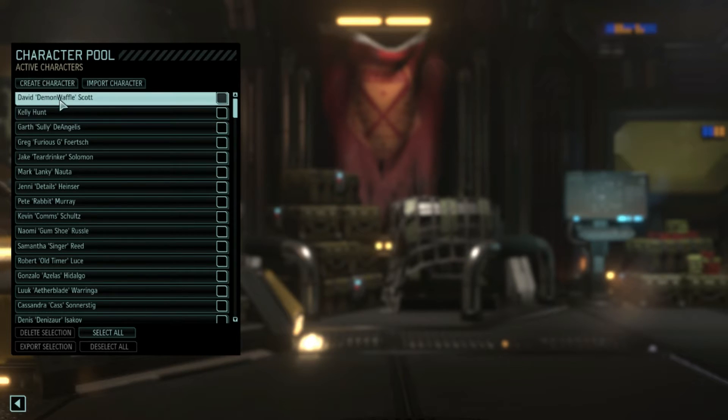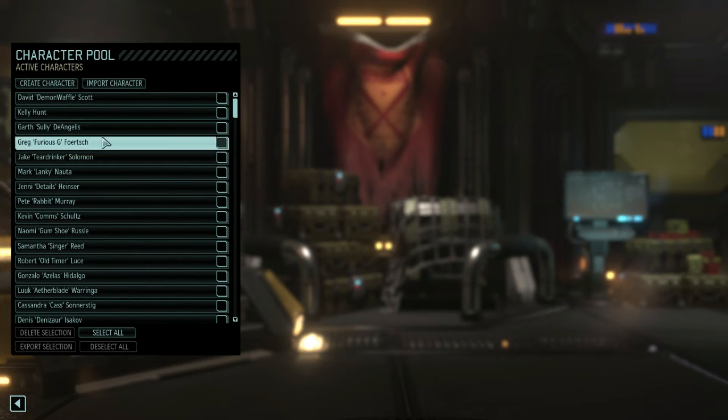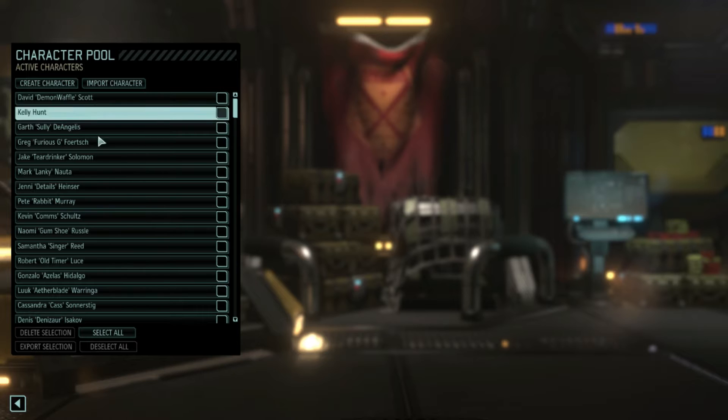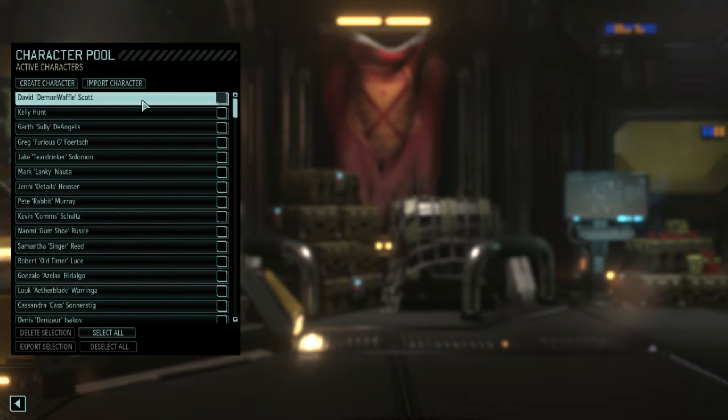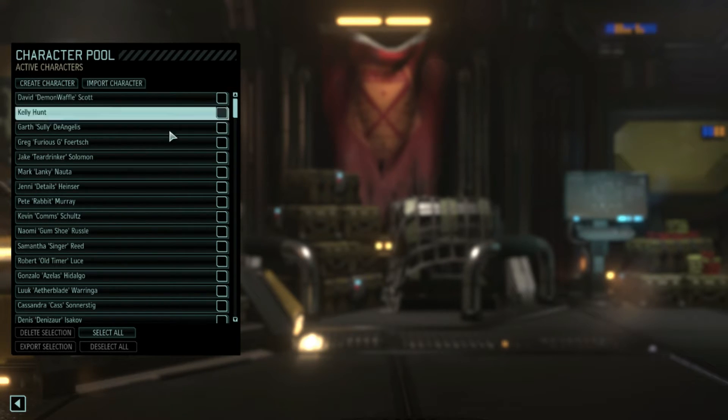I just wanted to show you guys how to import that. I also have myself here that I made a while back. So I just wanted to show you guys that.